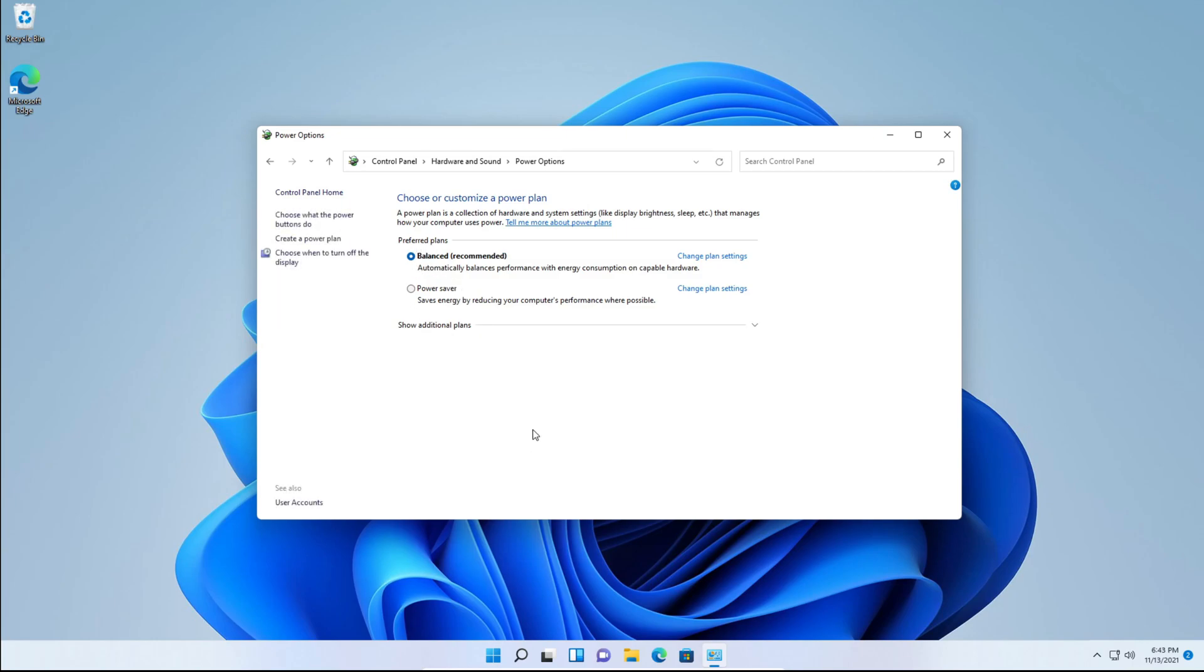For every device, this will vary. For example, since I'm using a virtual machine, I don't get the option for ultimate performance. I just get Balanced, which is recommended, or Power Saver, which saves power.